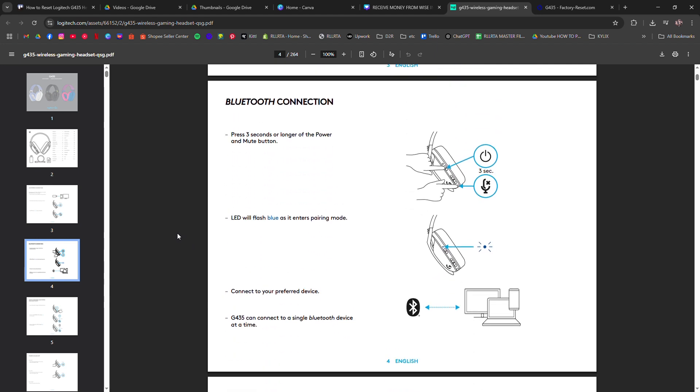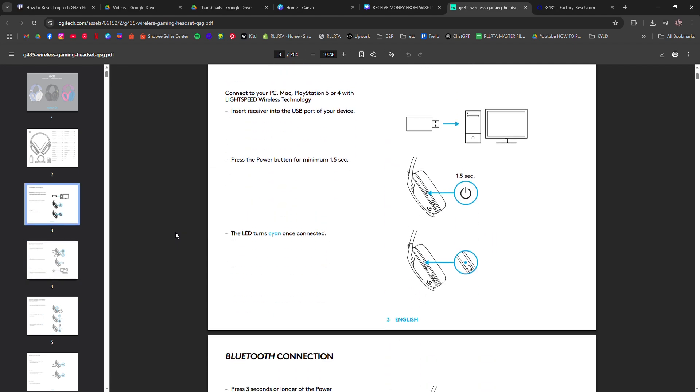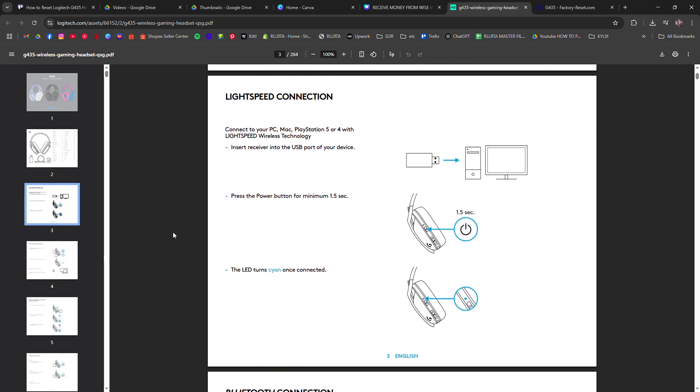Once it resets, let go of the buttons and power it off and on again to check if the issue's fixed.